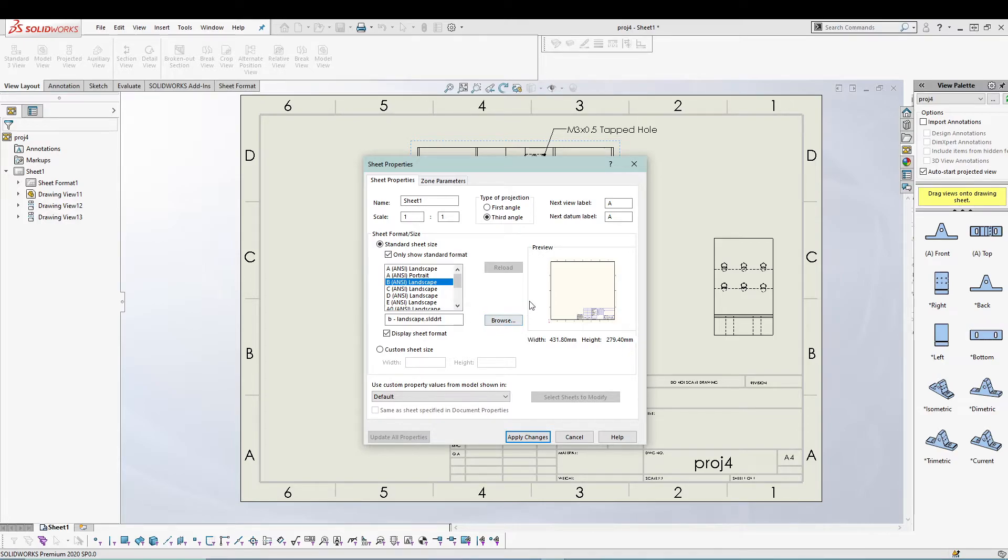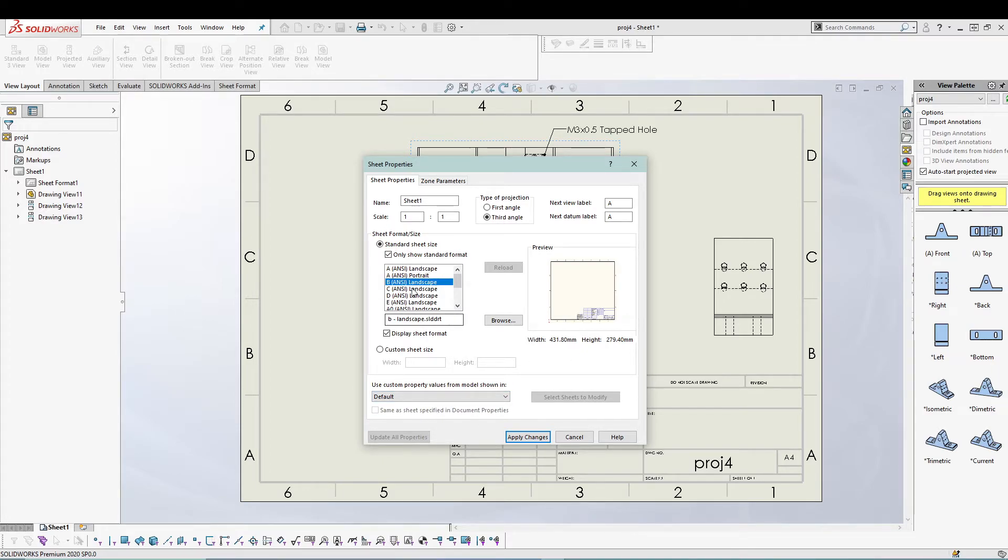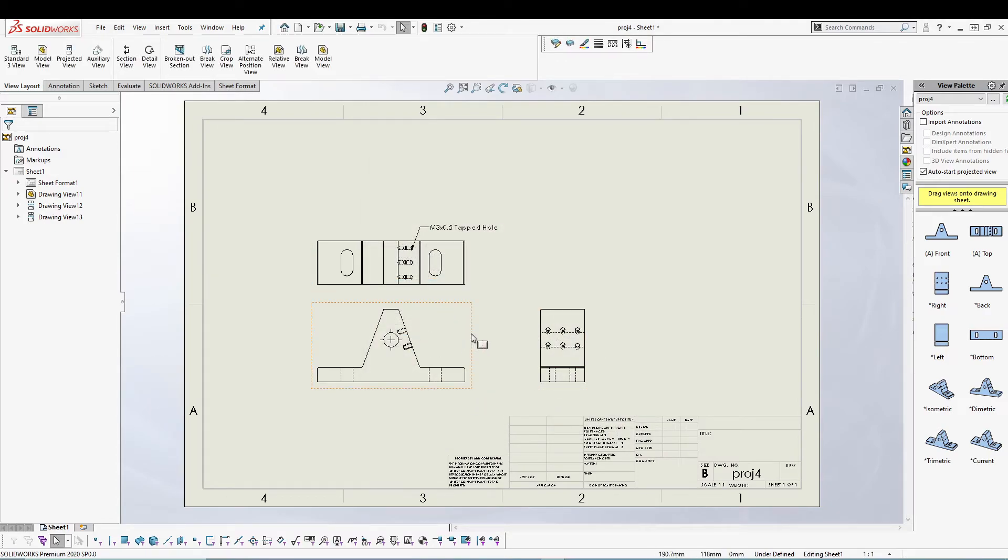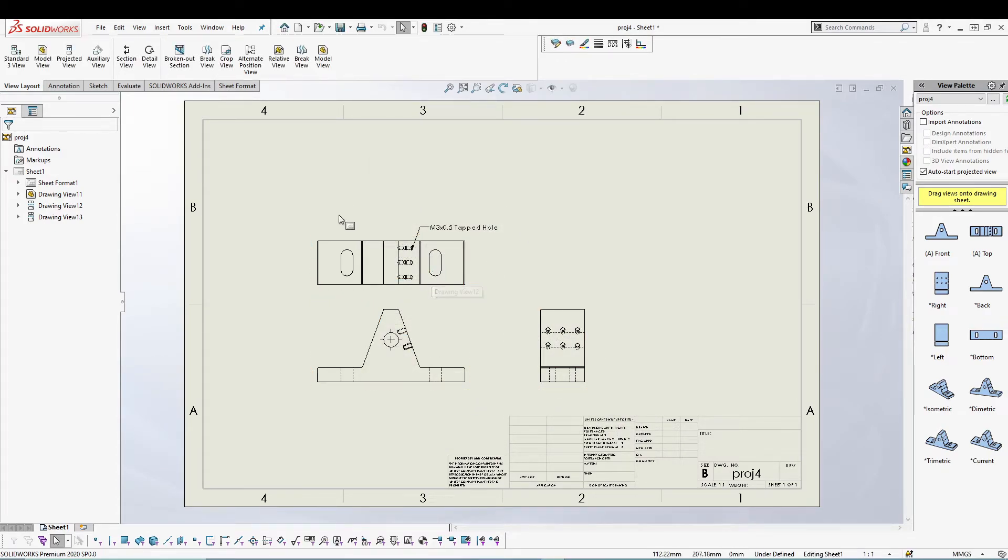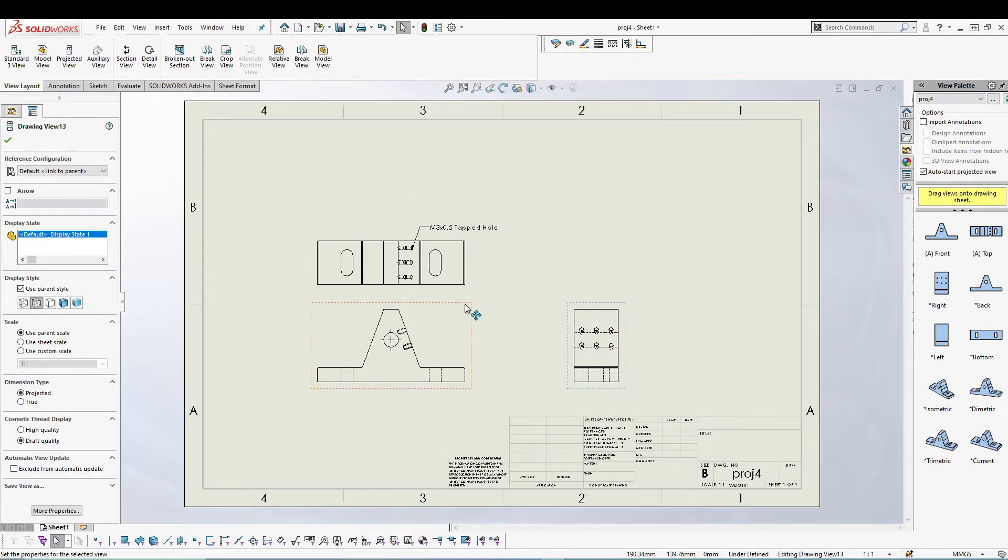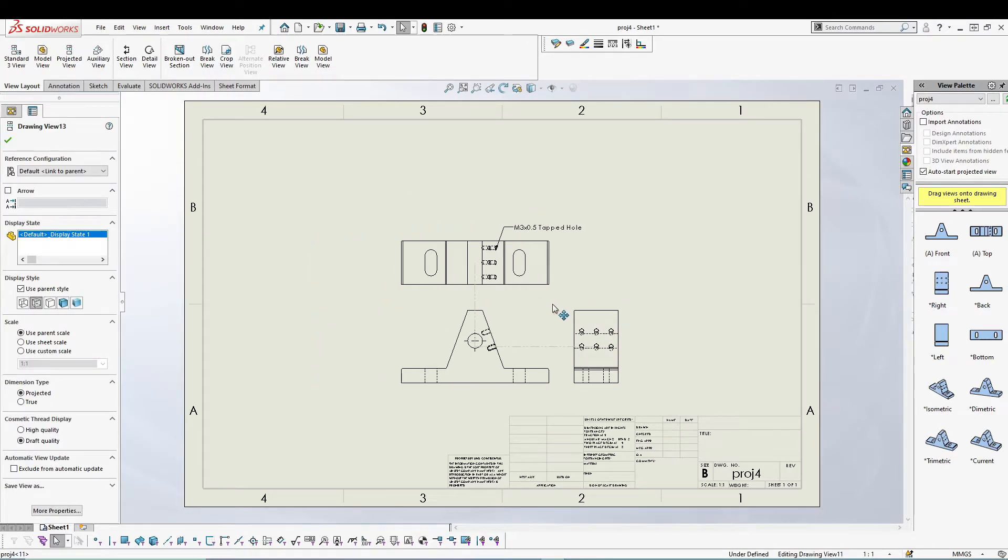You can also browse your sheet if you have prepared one in the past and you can browse and use that sheet. Once you have selected a sheet, I'll go for apply changes.